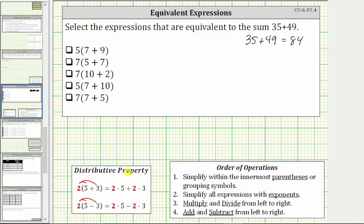Similarly, if we have a difference in the parentheses and we distribute the two, we have two times five minus two times three. And here are the steps for the order of operations. In this exercise, we will evaluate each given expression using the distributive property and using the order of operations.